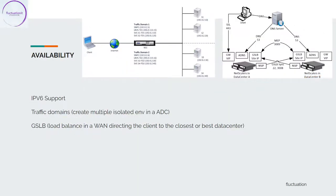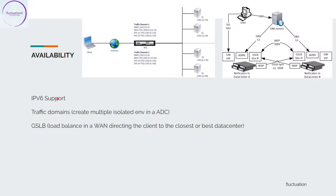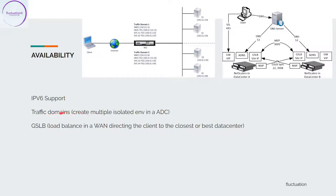In availability, we have IPv6 support. NetScaler supports both server-side and client-side IPv6 and can function as an IPv6 node. Then you have traffic domain. Traffic domain is a way to create multiple isolated environments within a NetScaler. This is very nice.